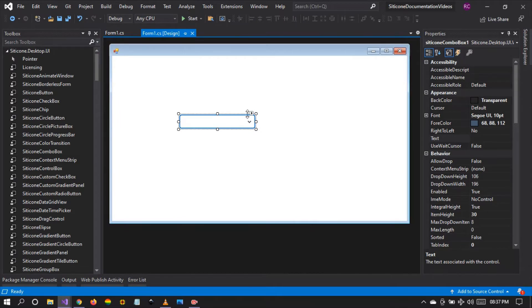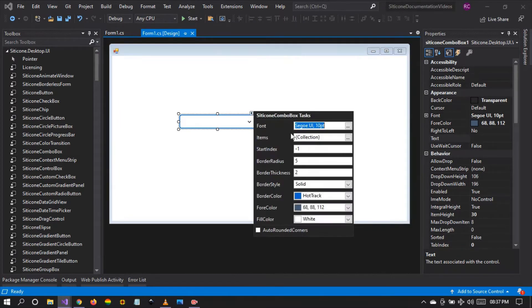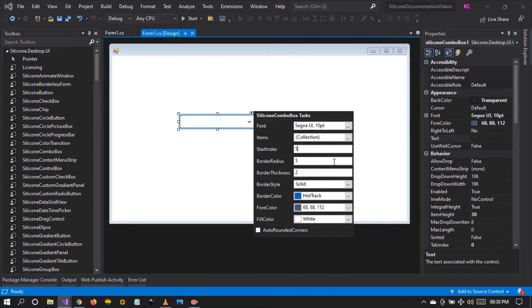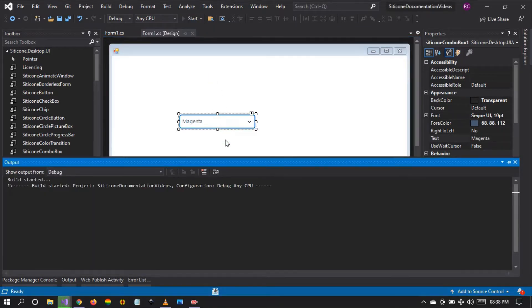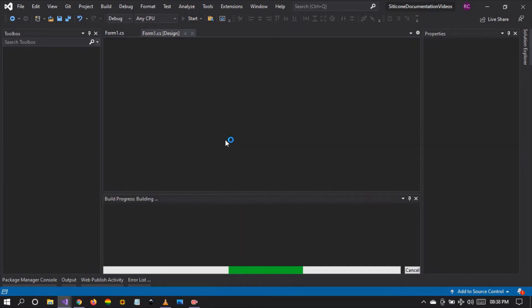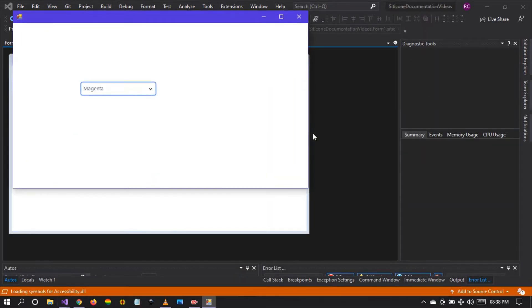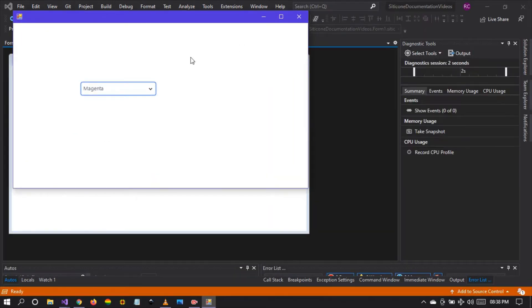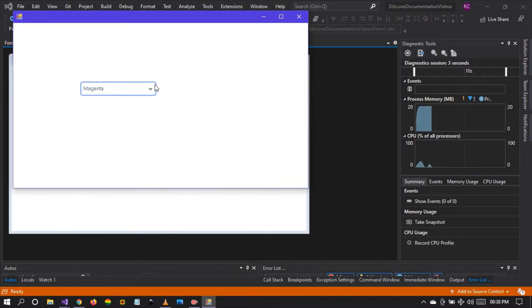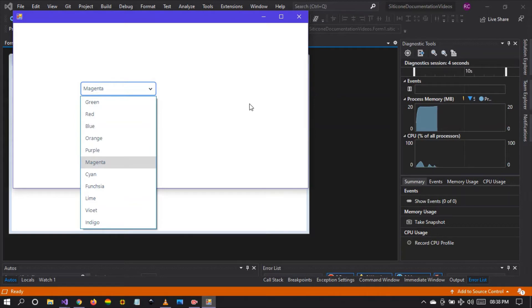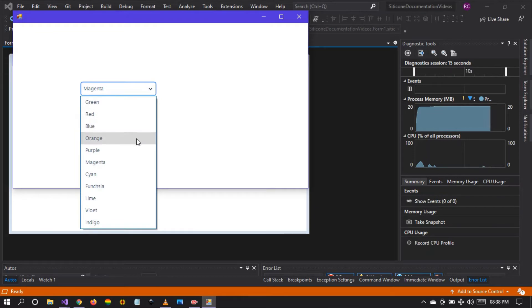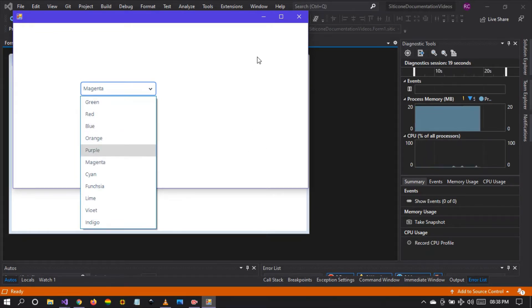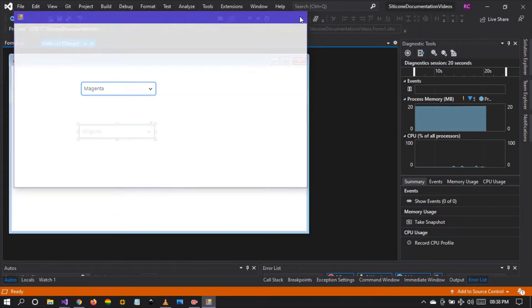So we can make some customizations. For example, we can say we want to start at index number five, which is magenta. So let's run the project and see the changes. You see, by default we are starting at index number five. So if you have a list of items and want to start at a particular index, just remember that index is zero-based. Zero, one, two, three, four, five, which will be magenta.